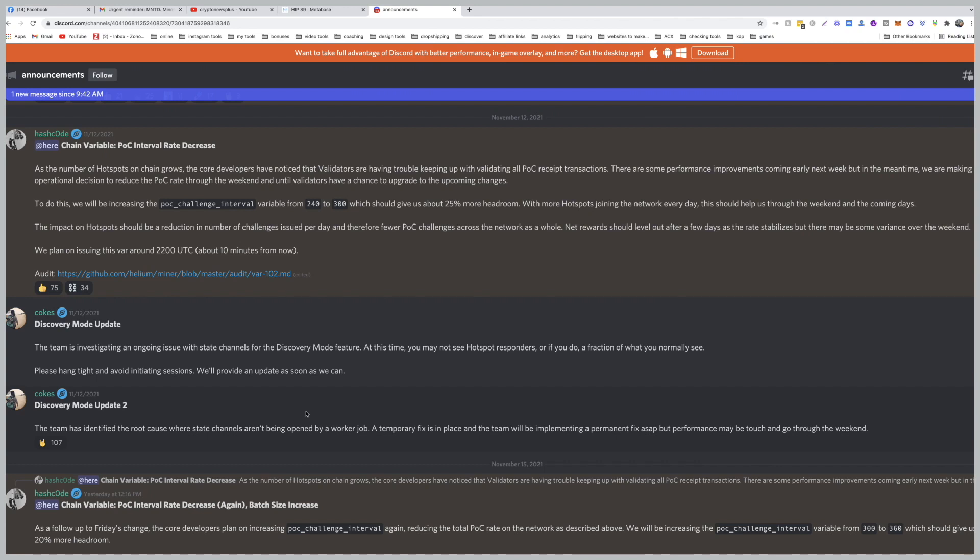Good morning Helium community, this is Eddie from Kryptonews Plus. Before we do anything else, let's talk about why you're making and I am making 0.01 HNT today and what you're supposed to do to handle this.